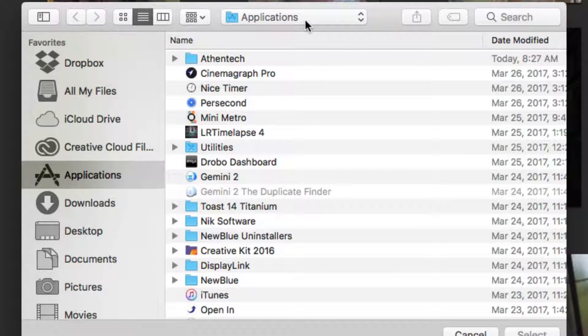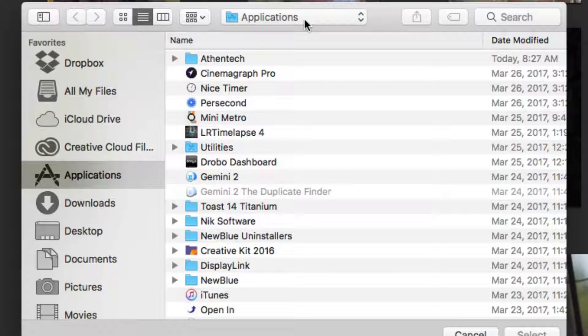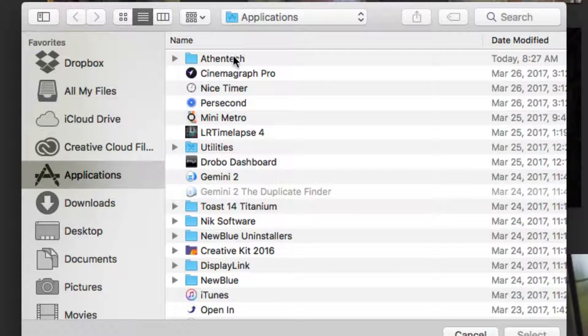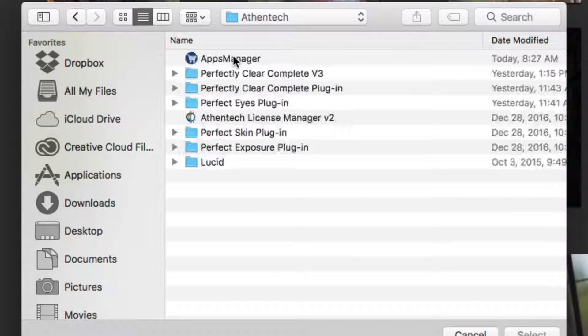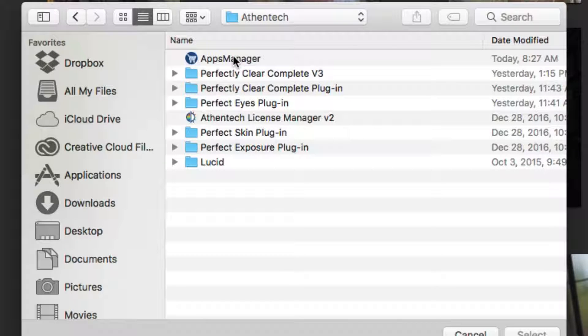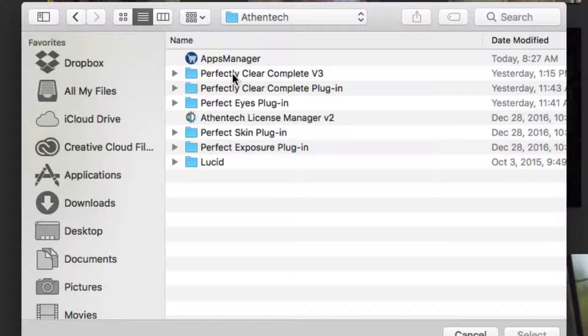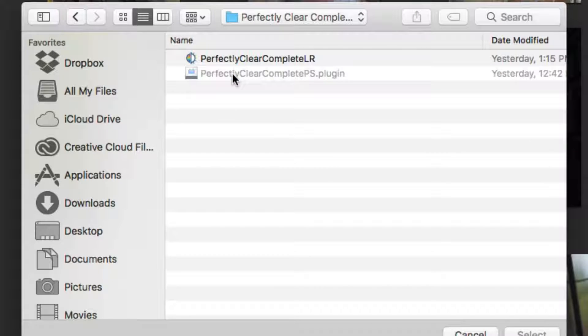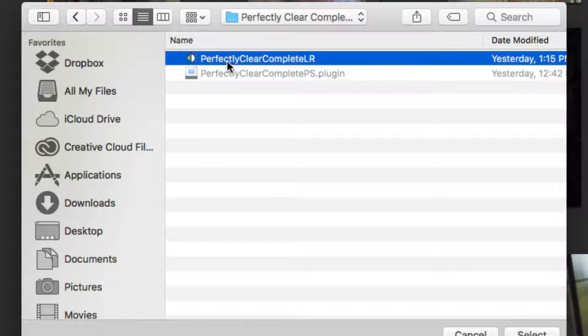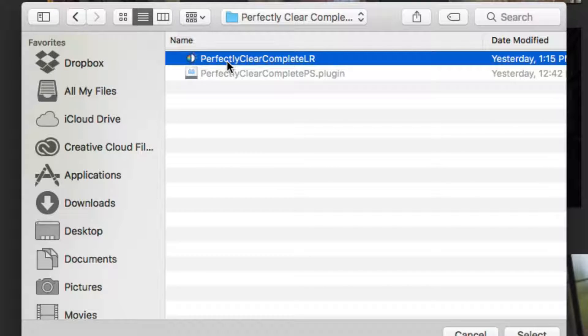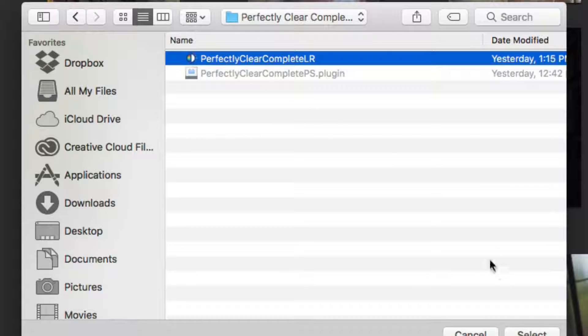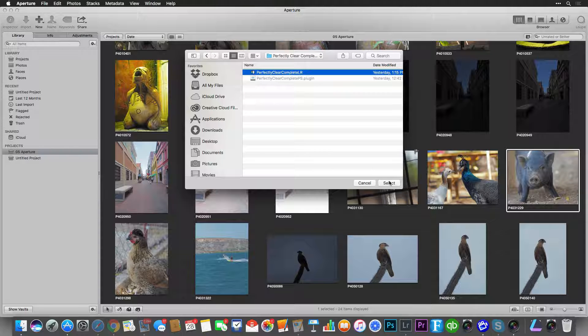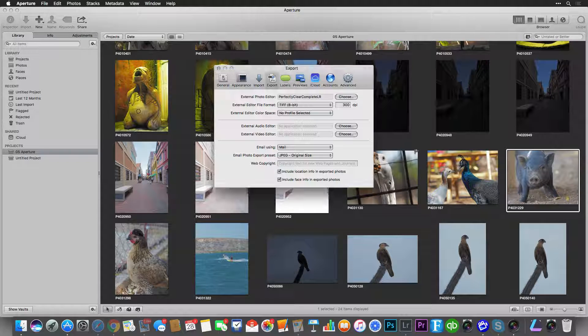Navigate to your Applications folder and open up the Athentech folder. Inside, you'll find Perfectly Clear Complete version 3. Open that and select Perfectly Clear Complete, and click the Select button.